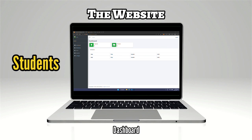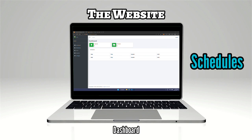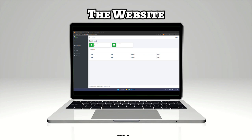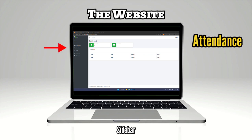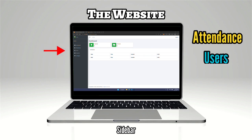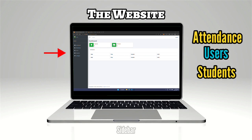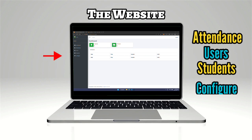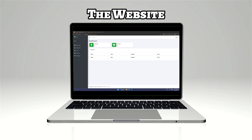The dashboard contains the number of students and the schedules. In the sidebar, you can access the Attendance tab, Users tab, Students tab, and Configure tab.